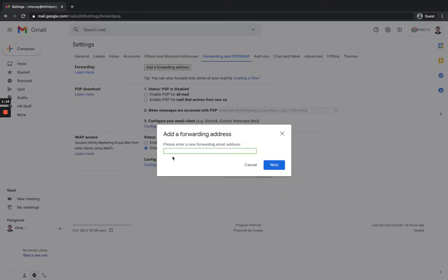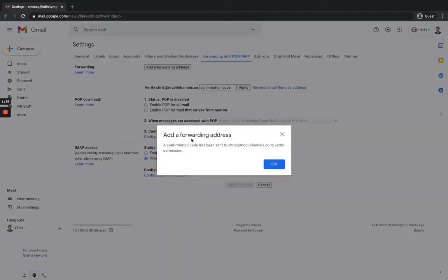Under forwarding, click on 'Add a forwarding address.' This is where you put in the email address you want these emails to be forwarded to. Go ahead and hit Next, and then on the window that opens up, click on Proceed.